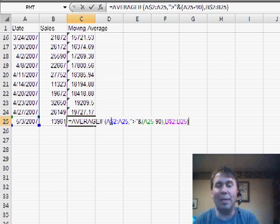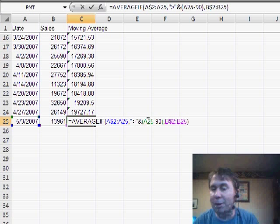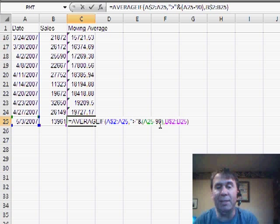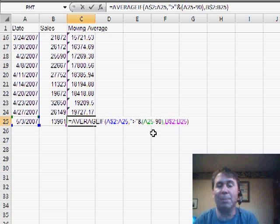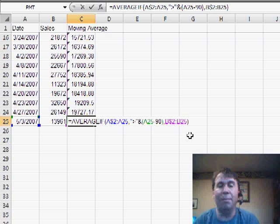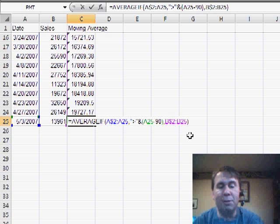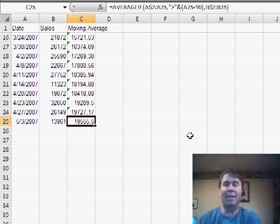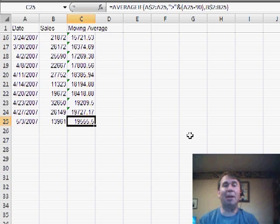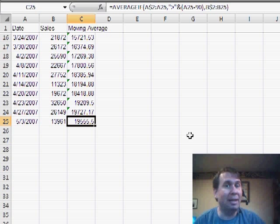We can just say we want to take an average of A$2 to A$25, build the same criteria that we built back in Excel 2003, and then specify the range that should be summed B$2 to B$25. A little bit simpler to use AVERAGEIF in Excel 2007, instead of SUMIF and COUNTIF.